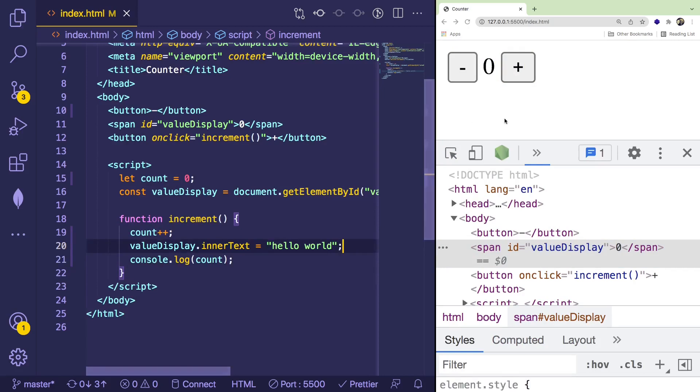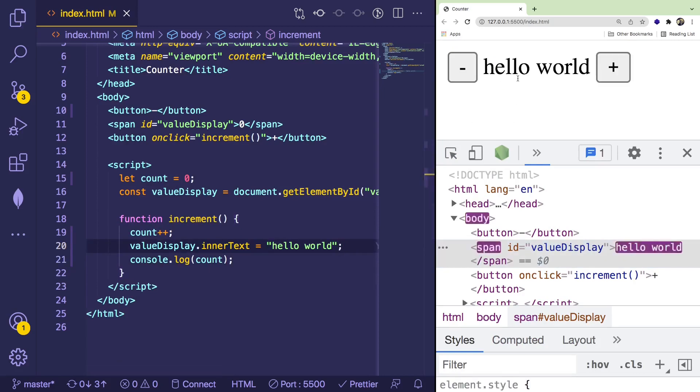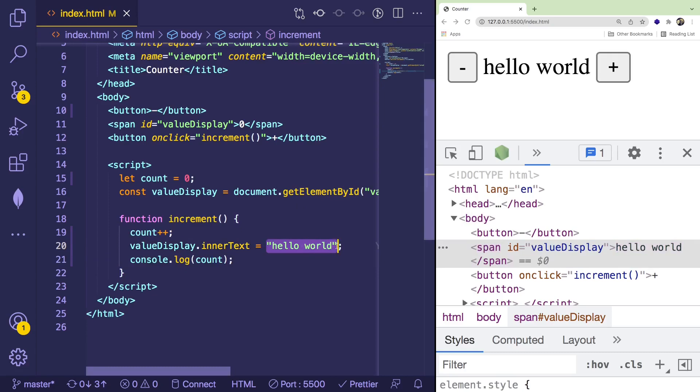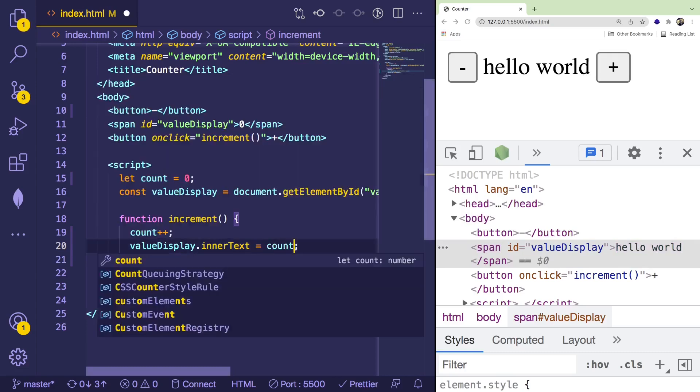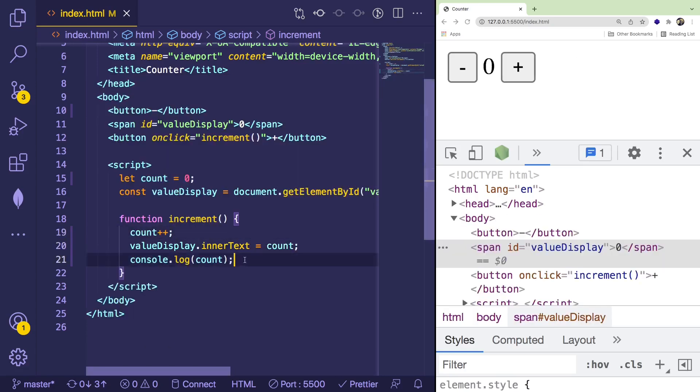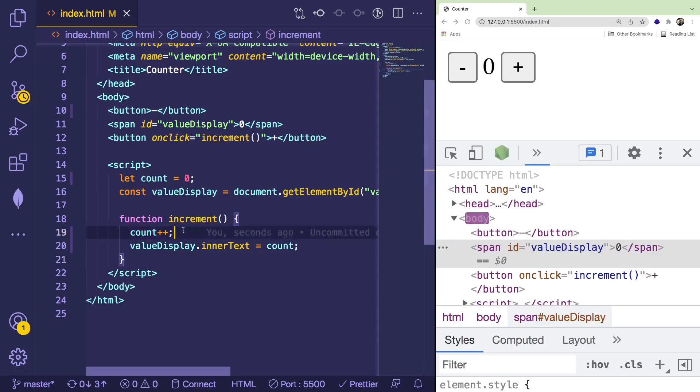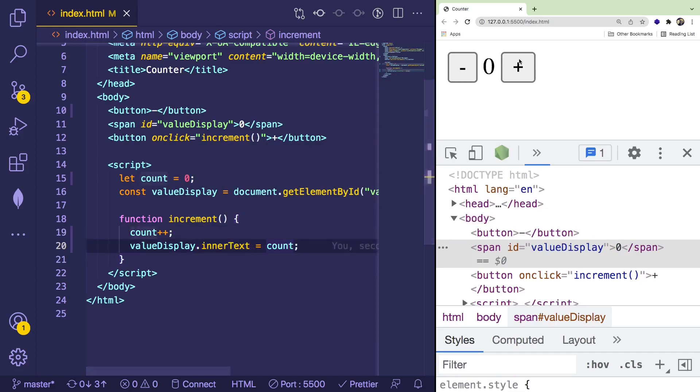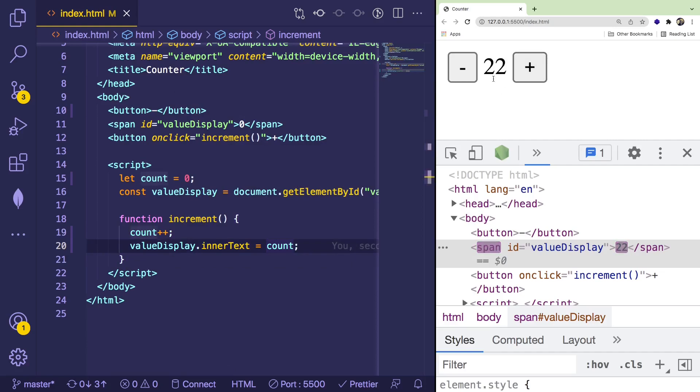But in our case, what we want to do is we want to change the innerText to the count, the current value of count, because remember we incremented it by one, and now we need to display that. So if we do this, you'll see that the text changes and goes up. Alright, so I mean now the next step is we need to do the decrement button, and it's going to follow the exact same logic almost.